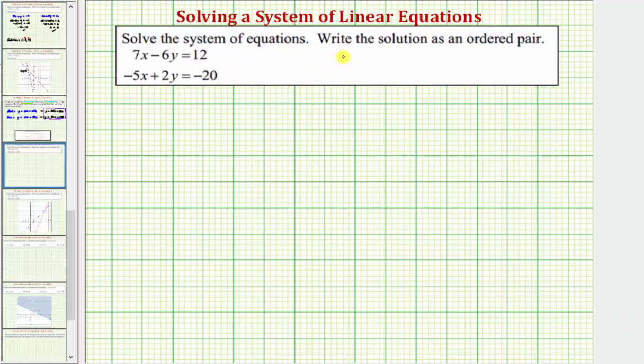We want to solve the system of equations and write the solution as an ordered pair. We'll first solve this system algebraically using substitution or elimination, and then we'll verify our solution graphically.